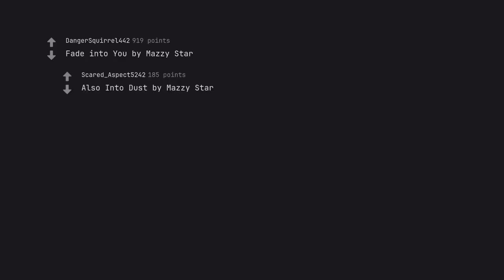Between the Bars by Elliott Smith. Angeles too. Fade Into You by Mazzy Star. Also Into Dust by Mazzy Star.